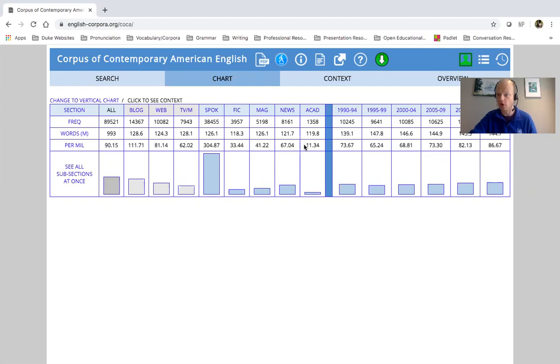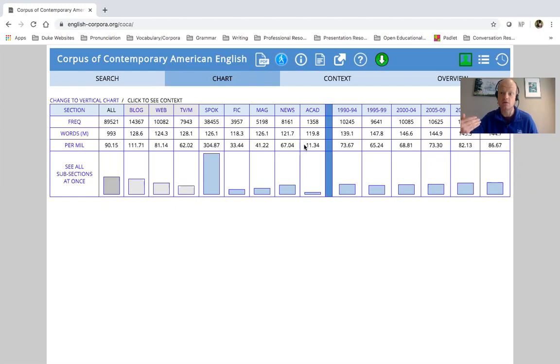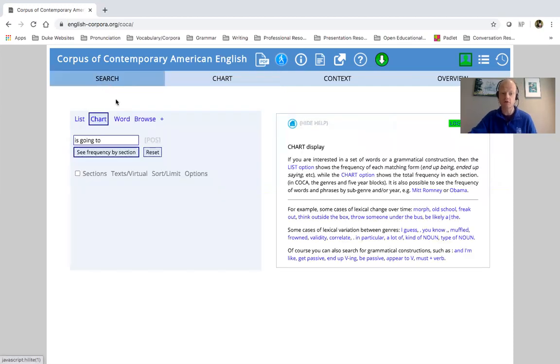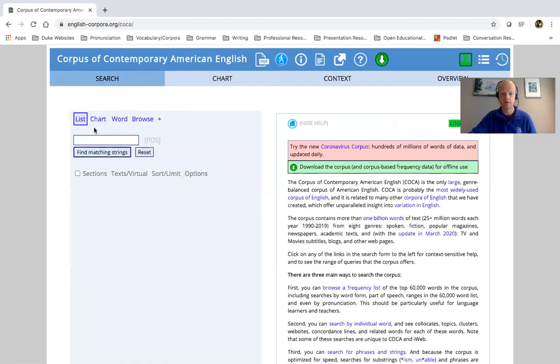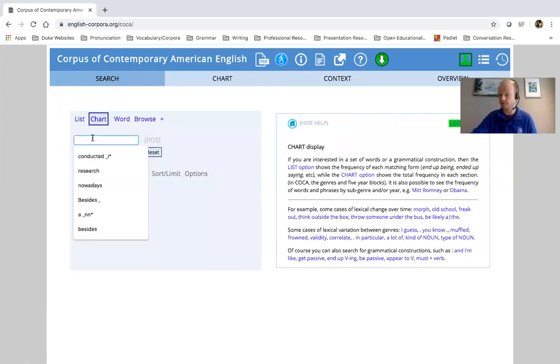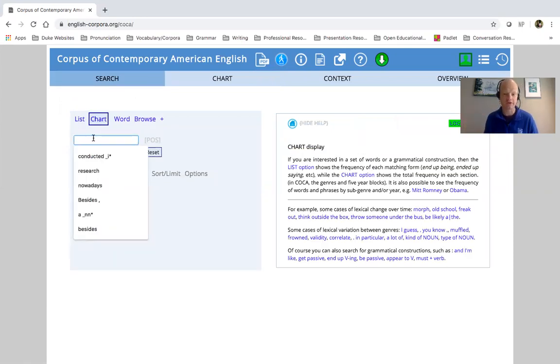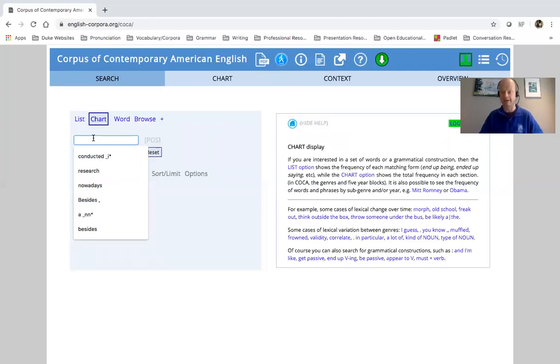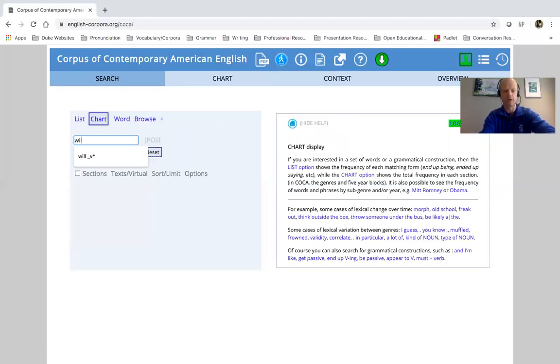So again, we know that we might know that we can use other verb forms to describe future tense. One of those verb forms is will plus a verb, right? So we can see that is going to not used very frequently. Maybe we do some research and we're like, what about will plus verb, will make, right? Will make, but I'm just going to look up will.